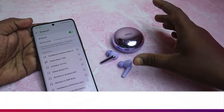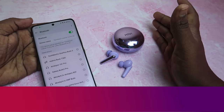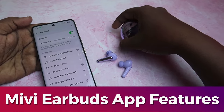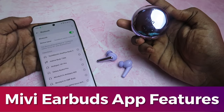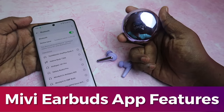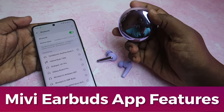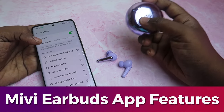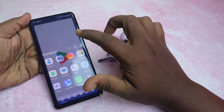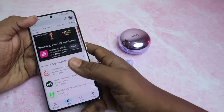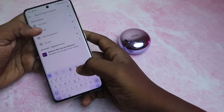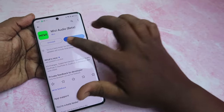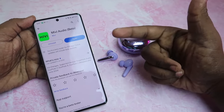In this video, I'm going to share the features of the Maybe Earbuds application. Maybe recently launched the Maybe Superpods Duetto TWS earbuds, and the supporting app is called Maybe Audio. Just go to the Play Store and search for Maybe Audio — here is the application.